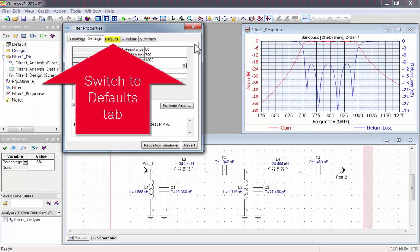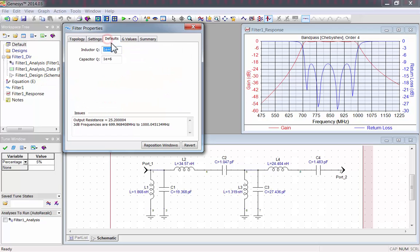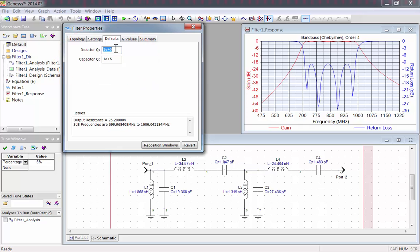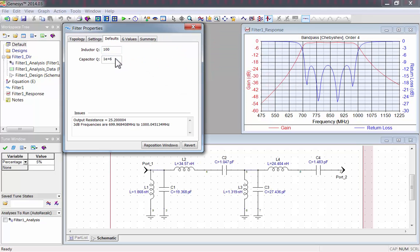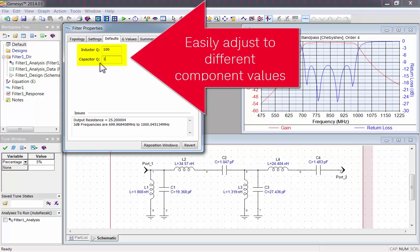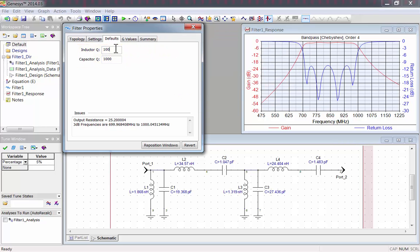Let's go to the Defaults tab. Here you can see the default Q values that Genesis will use when it's simulating components. The default Q value for inductors and capacitors is 1 times 10 to the 6. This is pretty high, so I'll change it to something more realistic. I'll use 100 for inductors, and 1000 for capacitors.